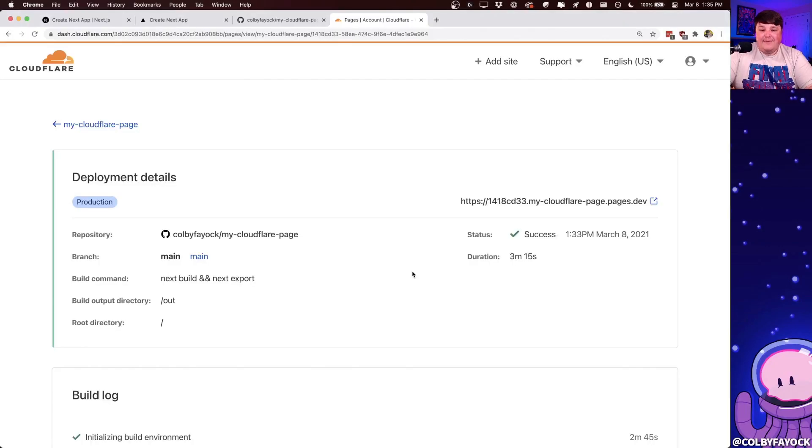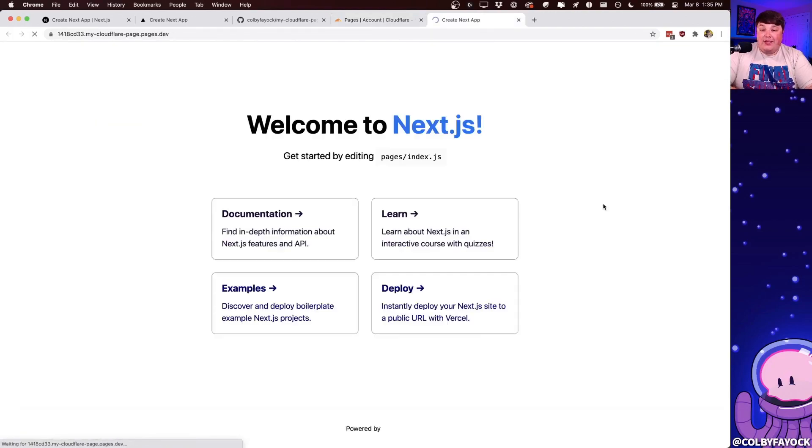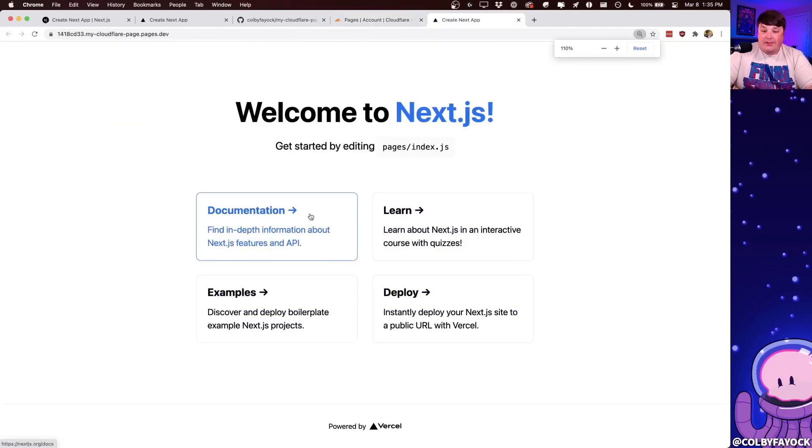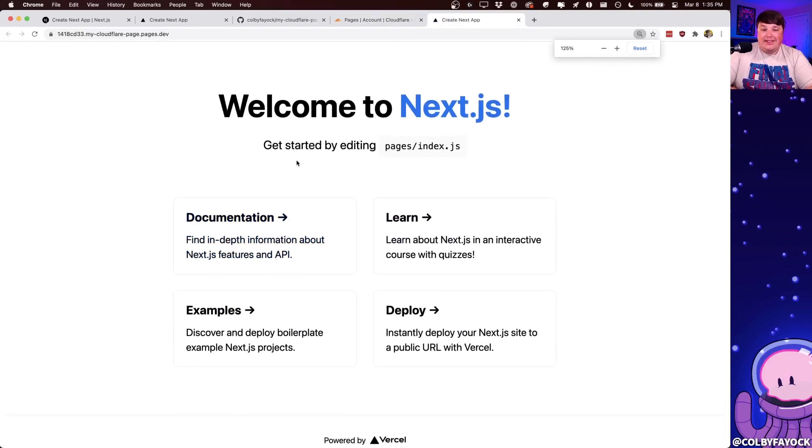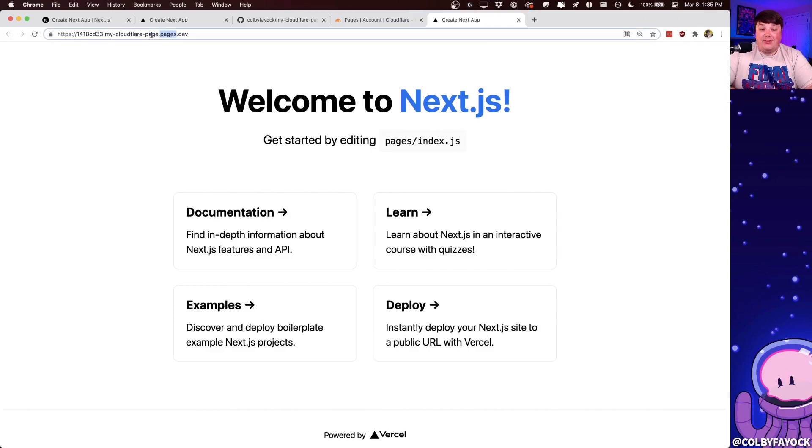And since a few minutes have already passed by, we can see that our deploy status is now a success. And if we open up this new page inside of our browser, we can see exactly what we saw on our local, which is our new Next.js site. We can see that it's deployed to pages.dev, which is Cloudflare pages domain name.